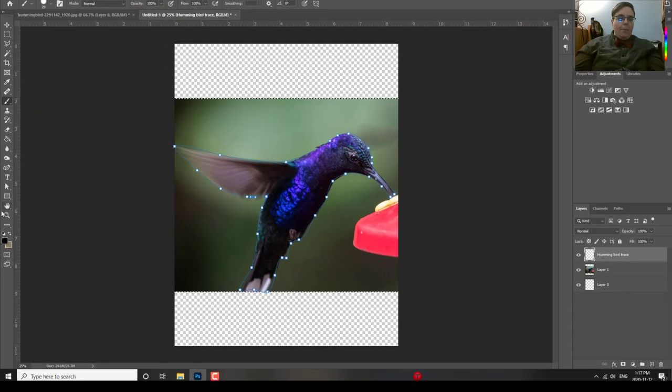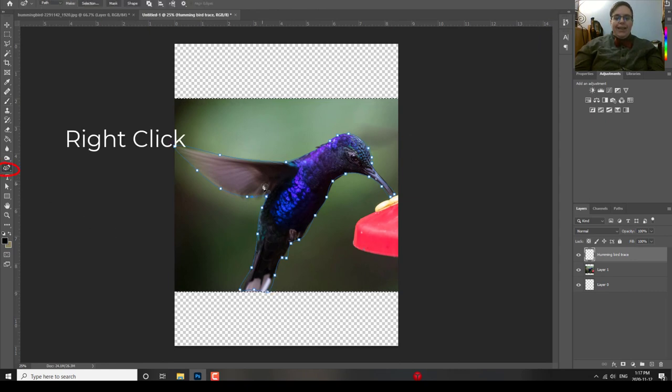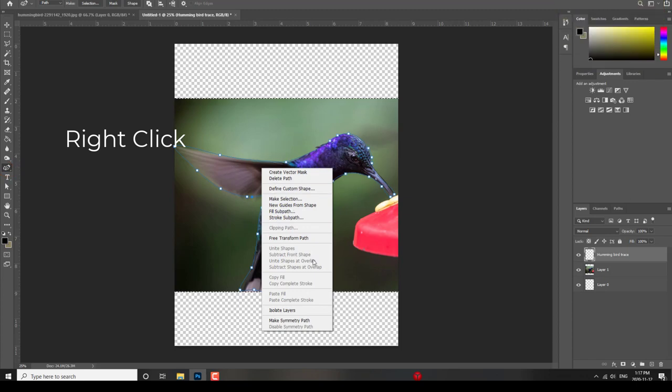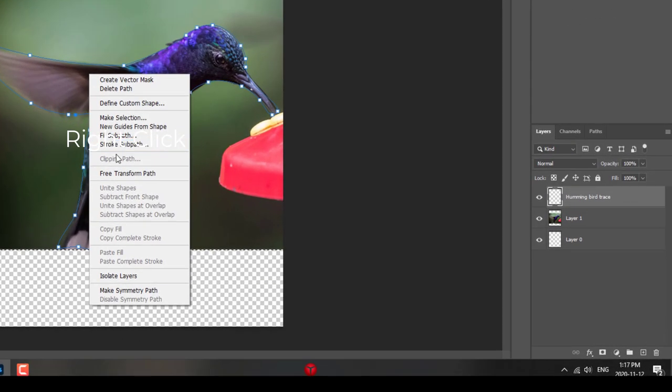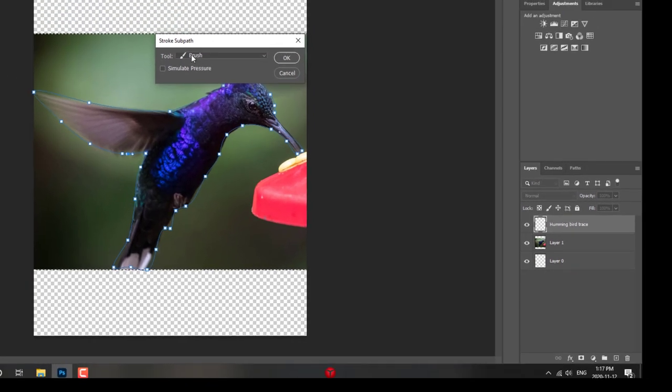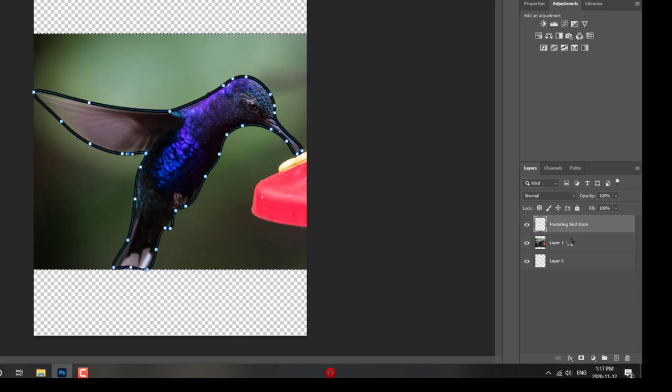Now, I'm going to go back to the pen tool. Make sure it's highlighted. And I'm going to right click in the path that I've made. And what I'm going to ask it to do is stroke the path. Okay. Yes, I wanted to do the brush. I set the brush up the way I wanted. I click OK. And there we go. It's stroked the path.